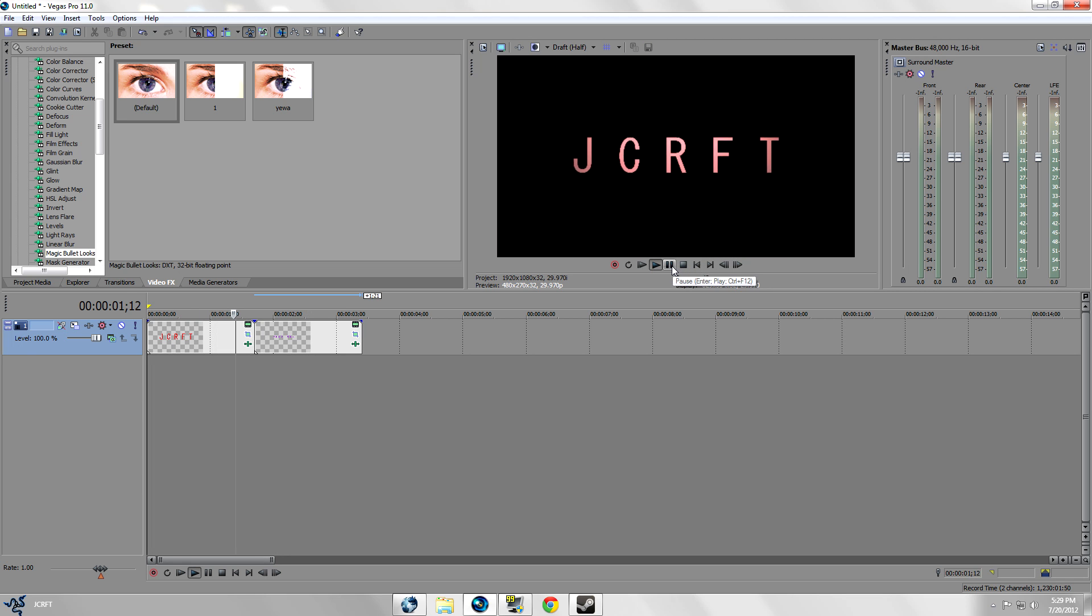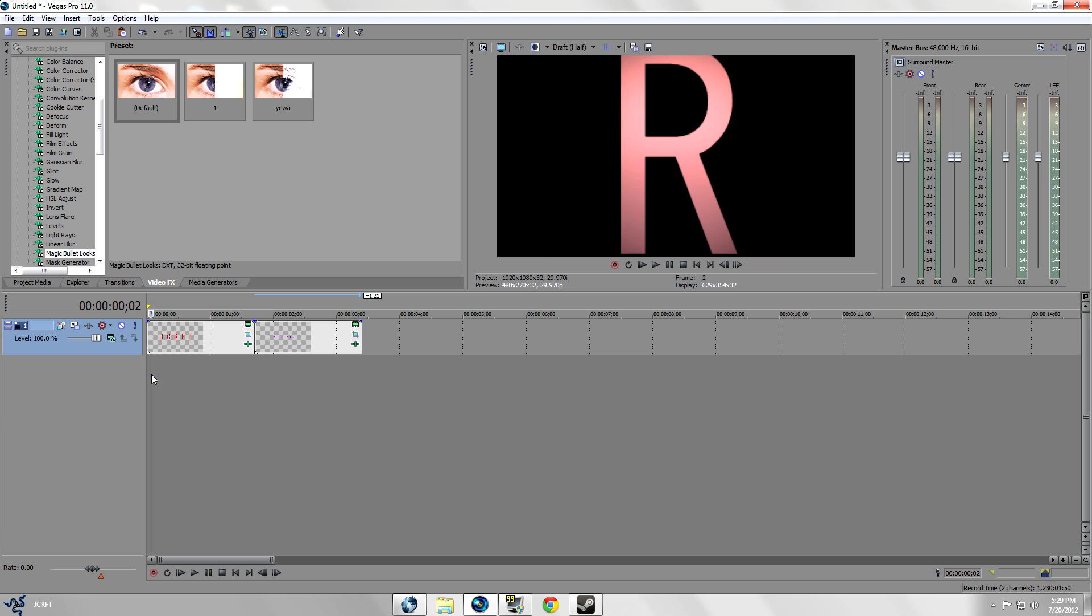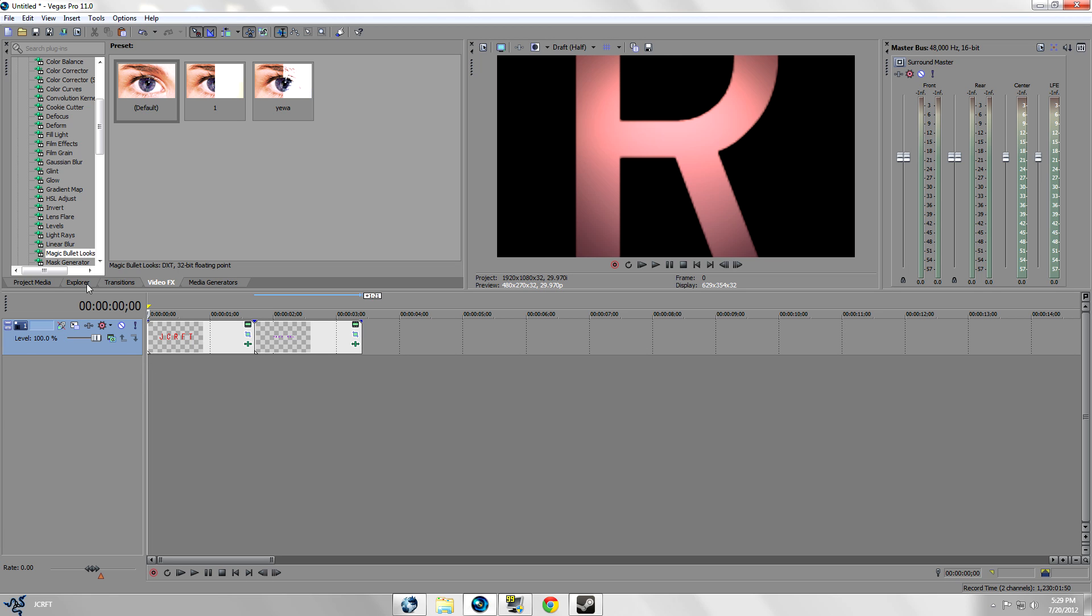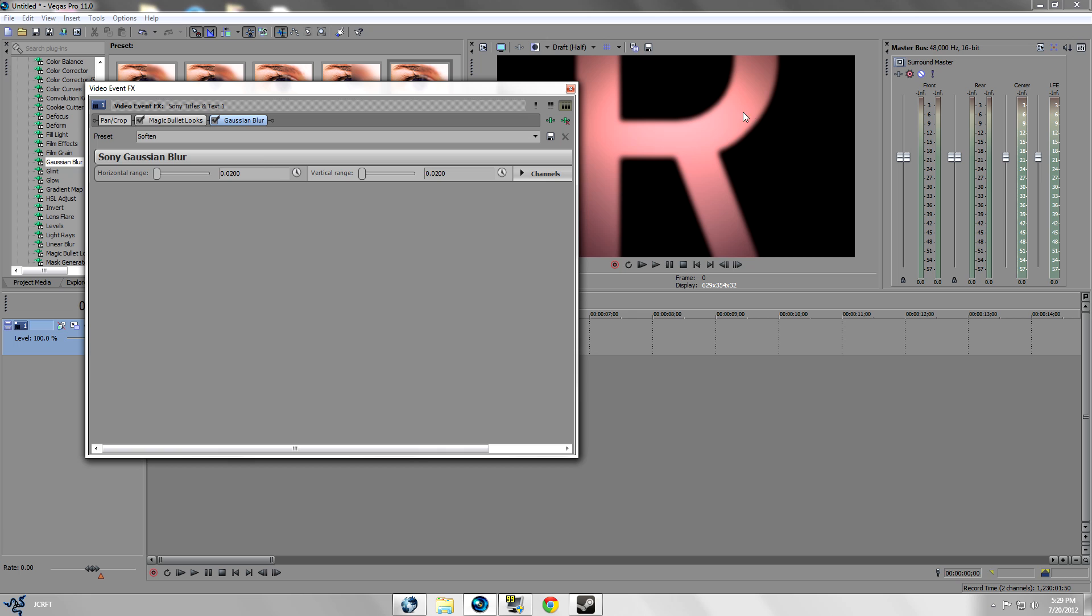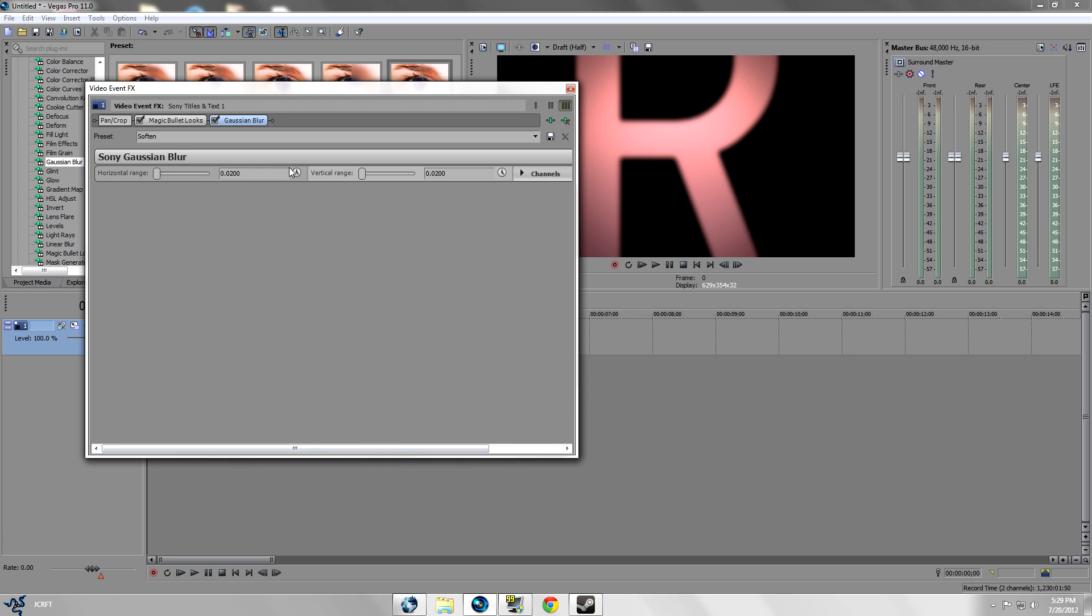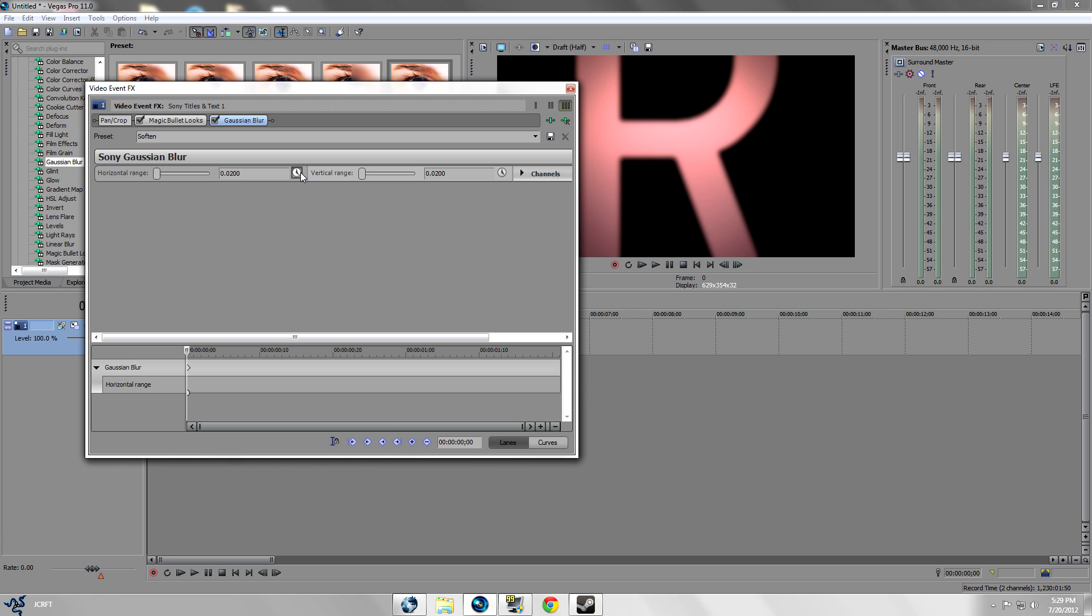For example in the beginning here we could add, we could actually keyframe Gaussian blur. Hold up, I'll just show you guys real quick. I'm just gonna put soften and it'll give it a nice blur. And what we're gonna do is click on this little clock here for both of them. May be different for Sony Vegas 10 and Sony Vegas 9 but it's very very similar.